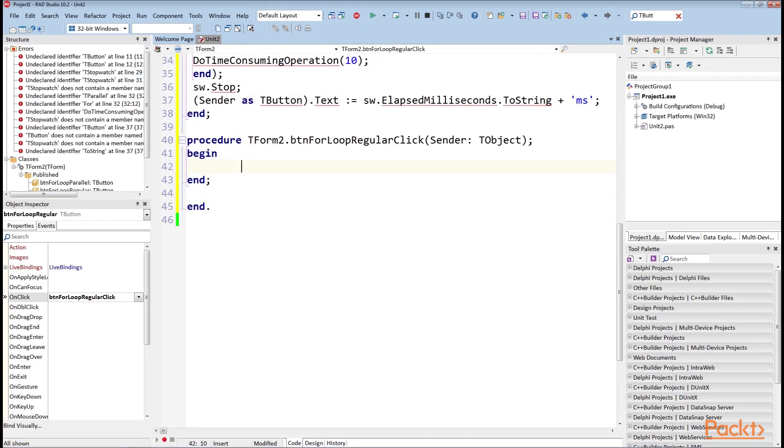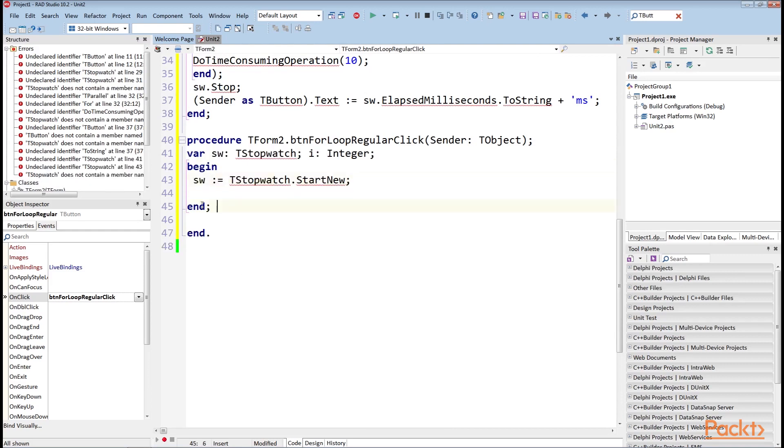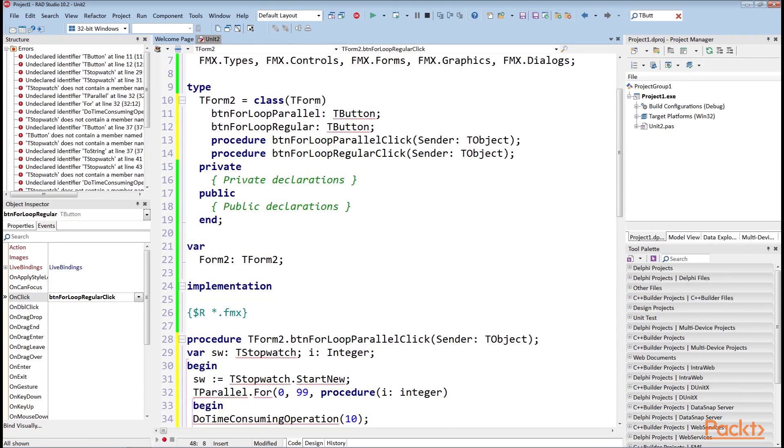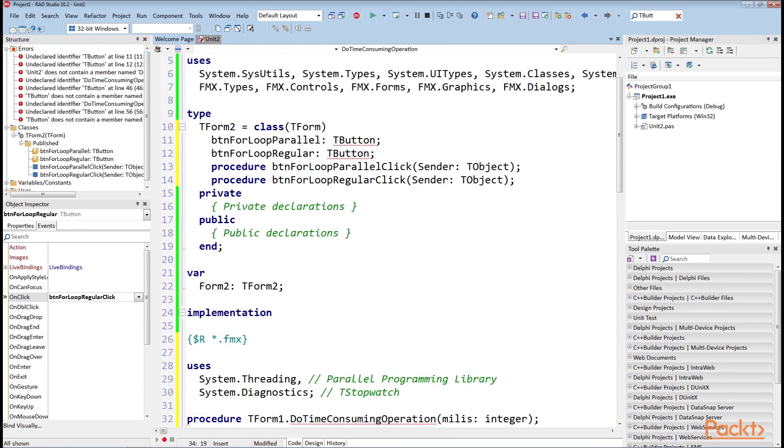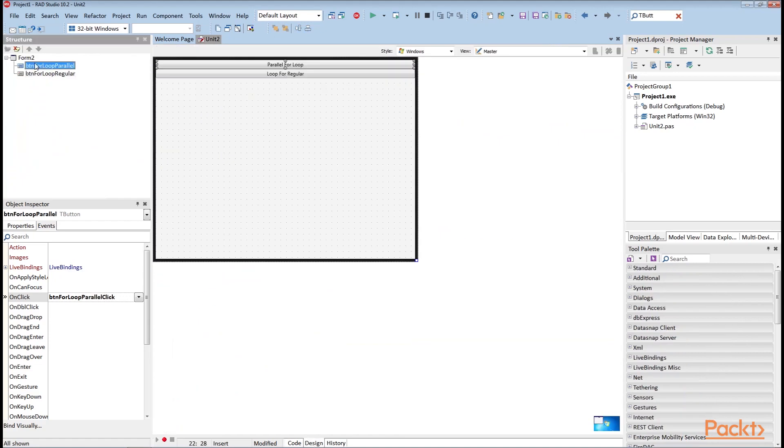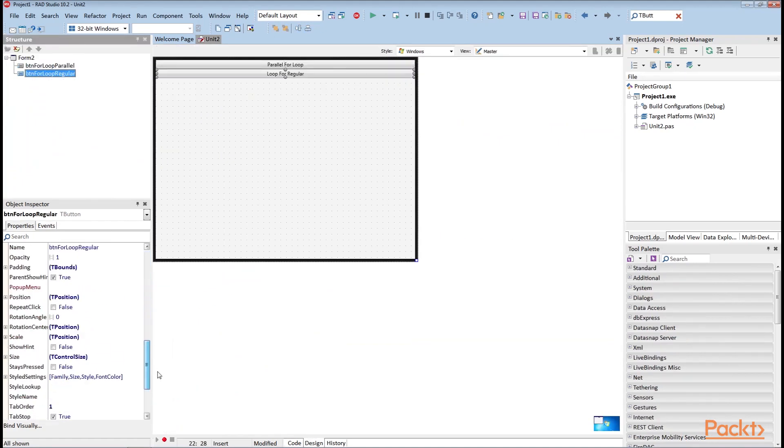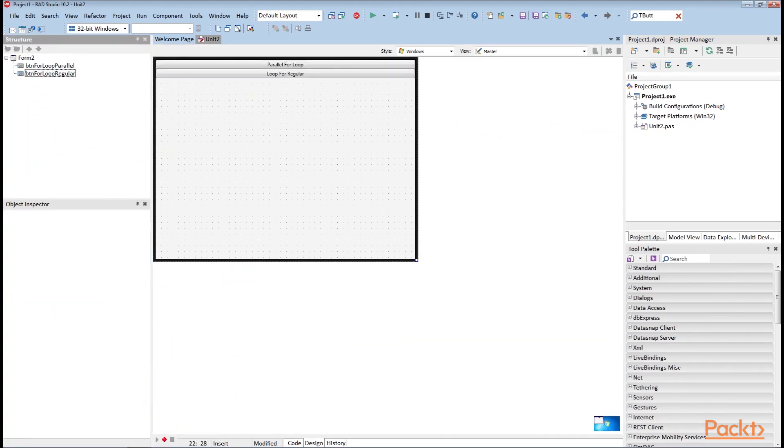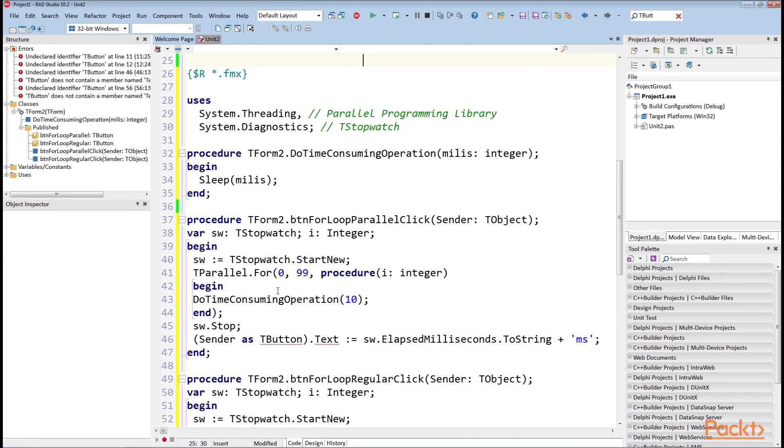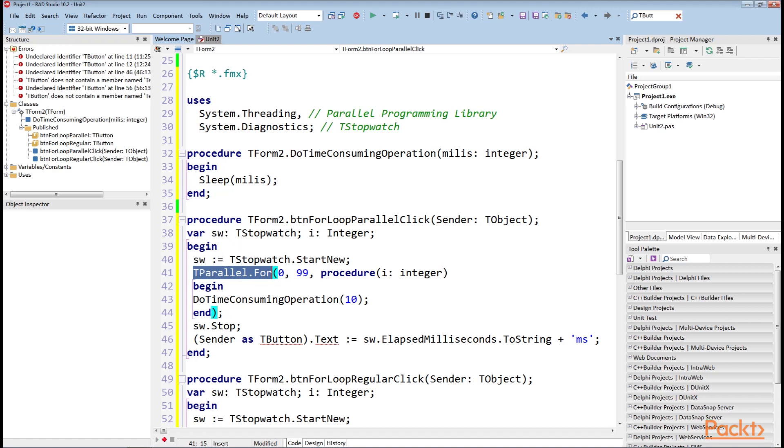Double click on loop for regular and this will take you to your code. Add code to this file. Below private method we will add this code. For calculating the elapsed time we are using the TStopwatch record type from System.Diagnostics unit. The TParallel.For method has a lot of overloaded versions. In this example, it takes the starting index, ending index and an anonymous procedure that takes an integer parameter as an index.